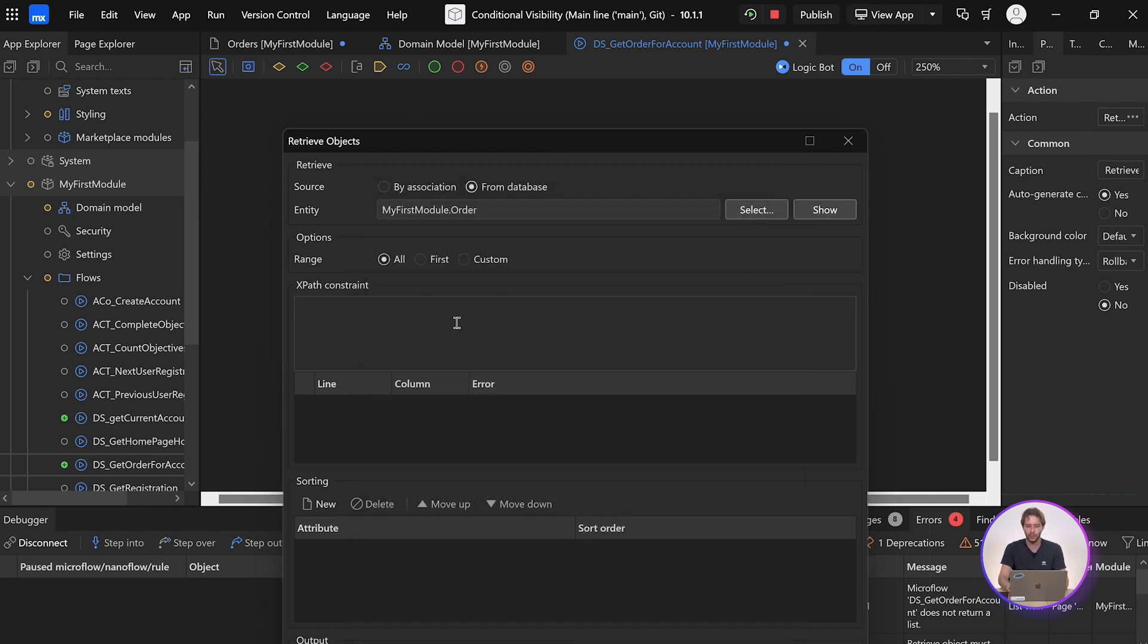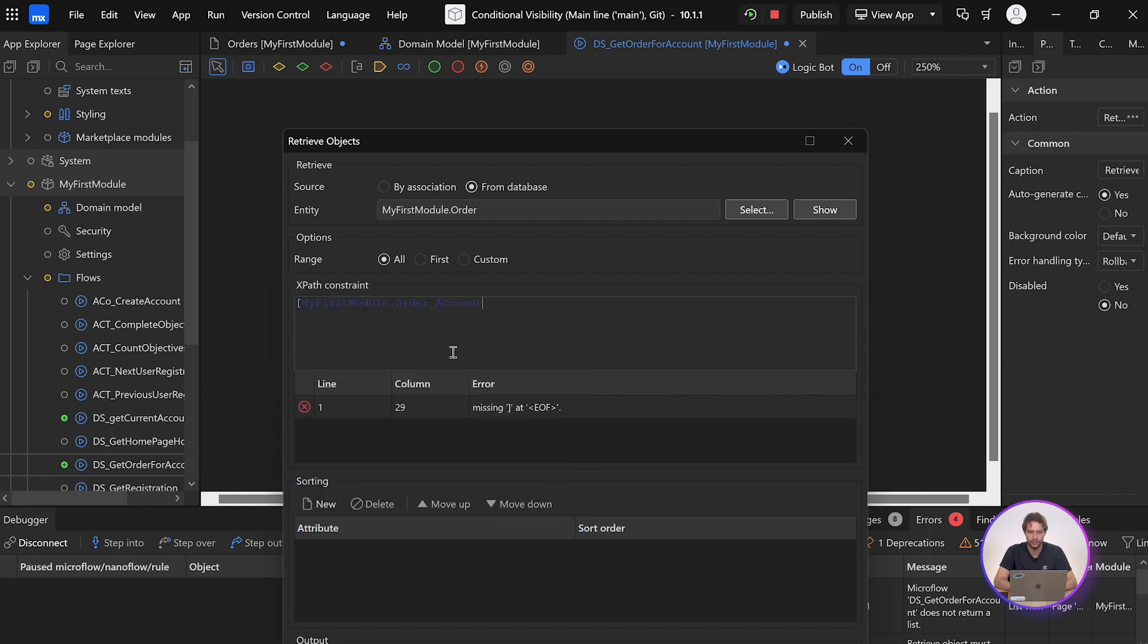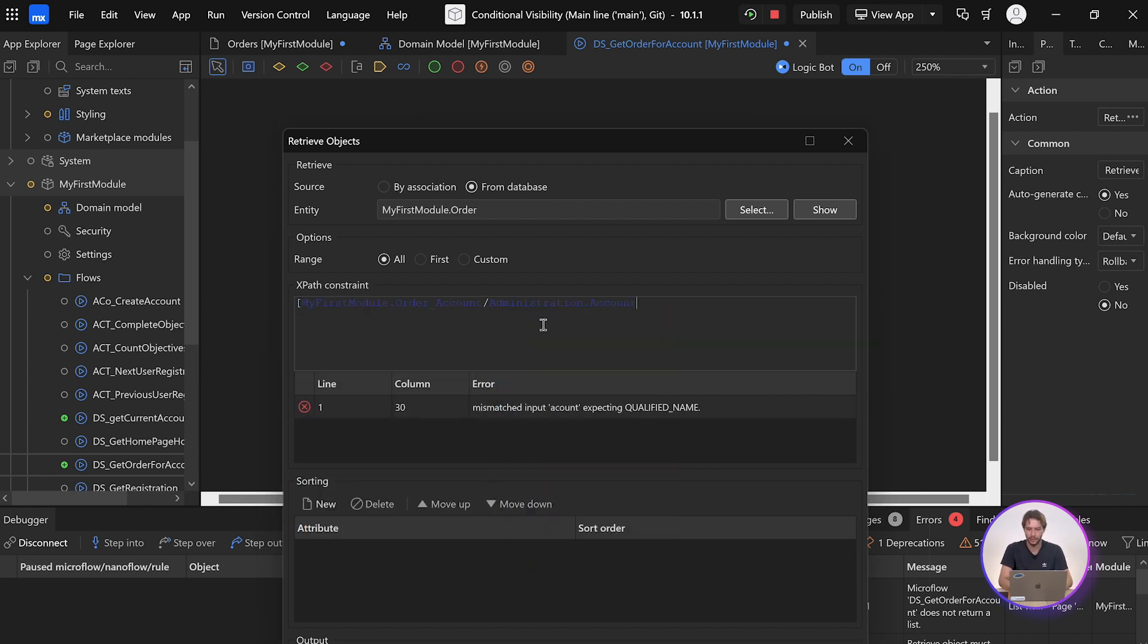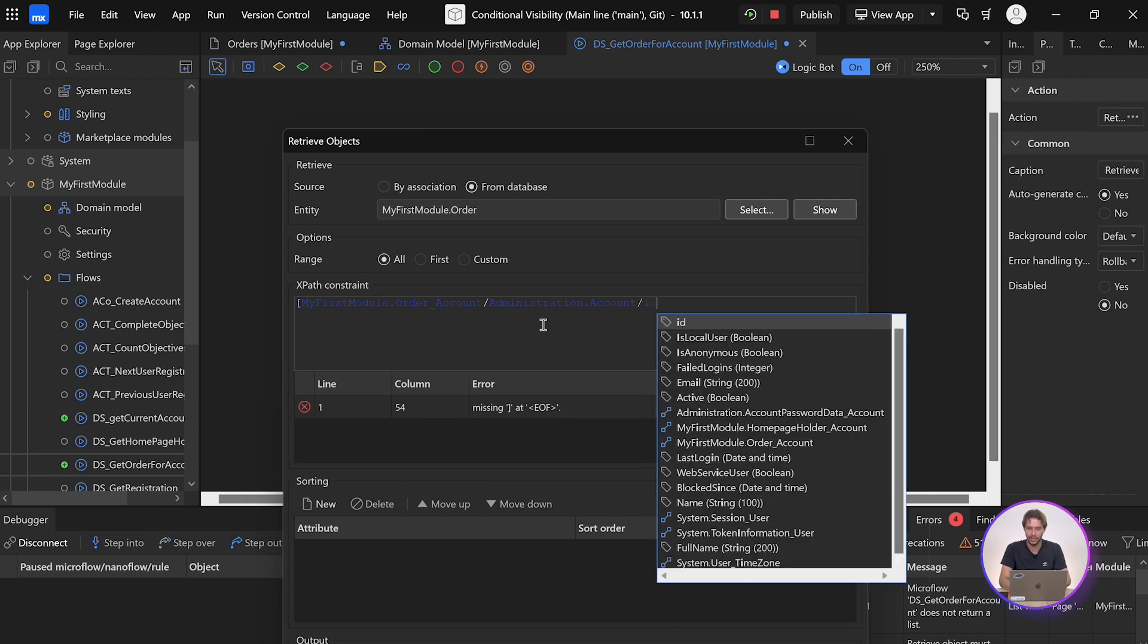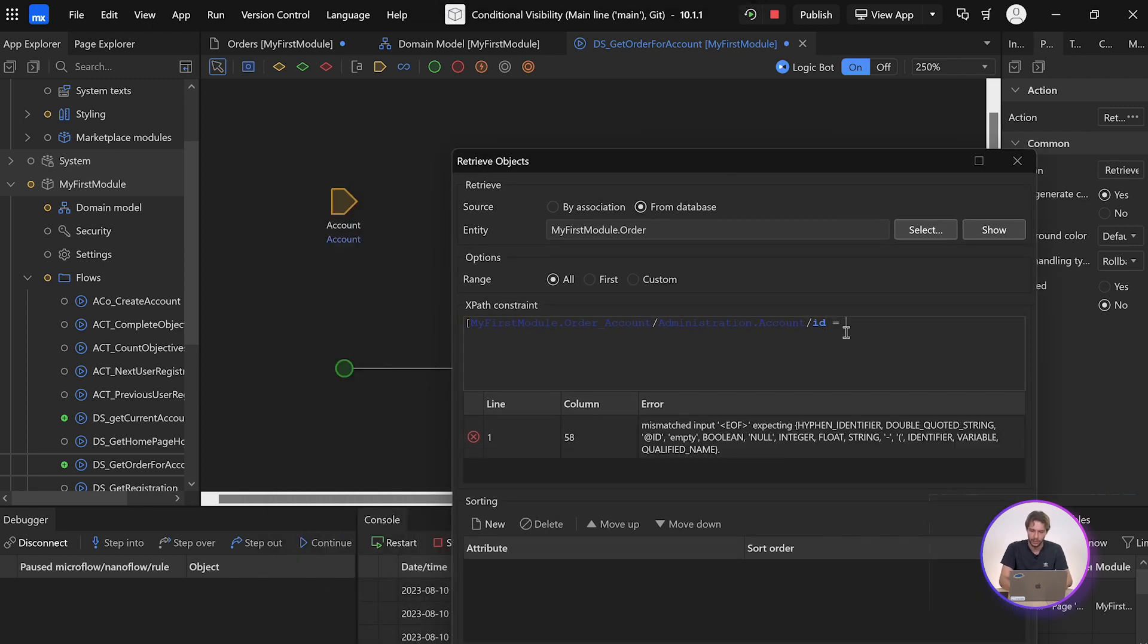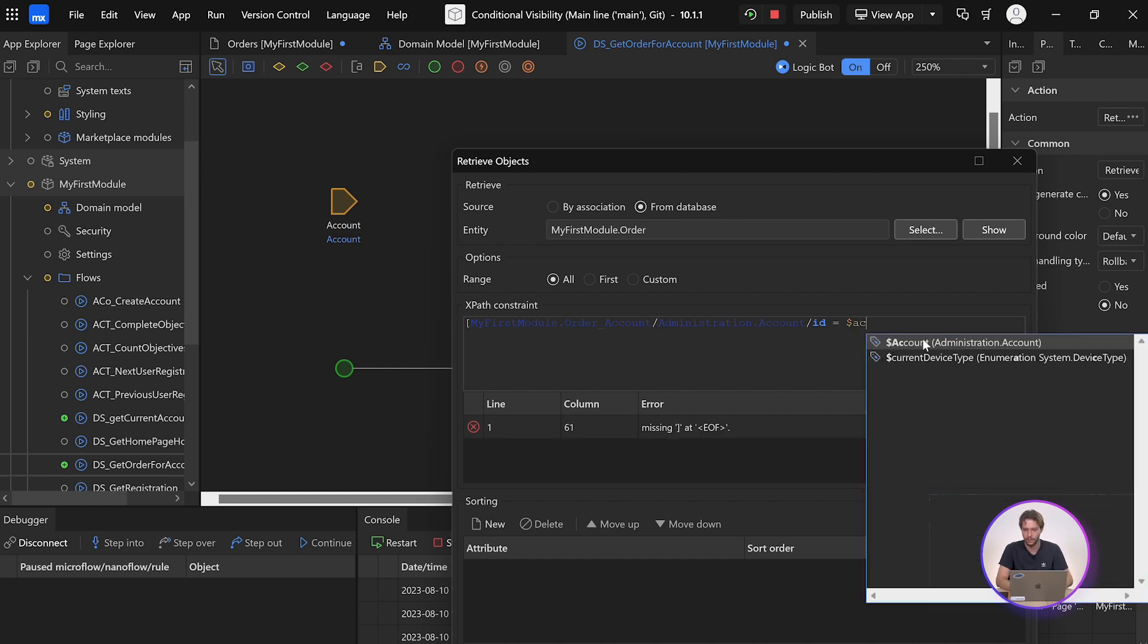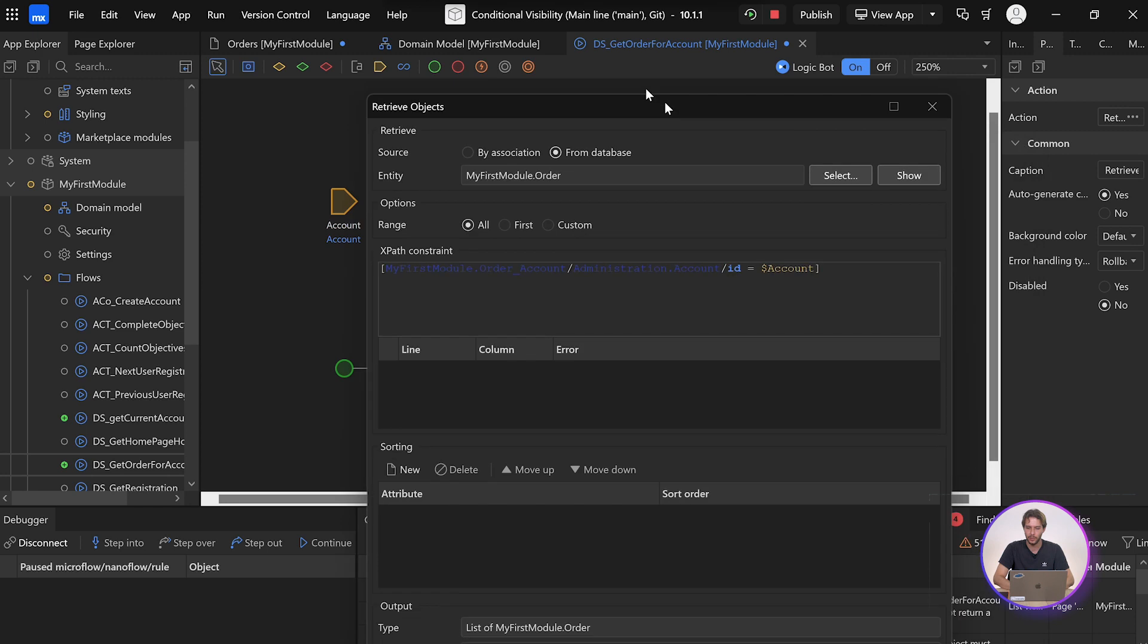And then we want all of them connected to this account. So we're going to say from orders, follow the relationship to account, and we are now in the account entity, and we want the account that matches the ID, which is available as a parameter over here, the ID for the account. So here we say ID equals account. And it's that simple.